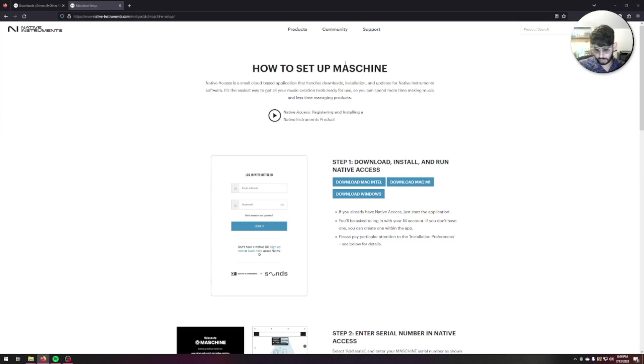I'm going to open up Native Access. Let me move my Machine here to the side. Let's go ahead and install Native Access.